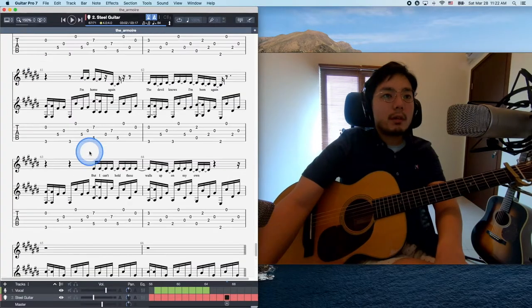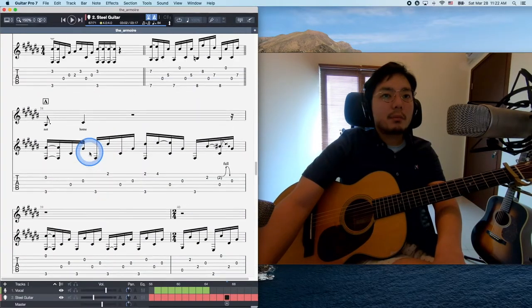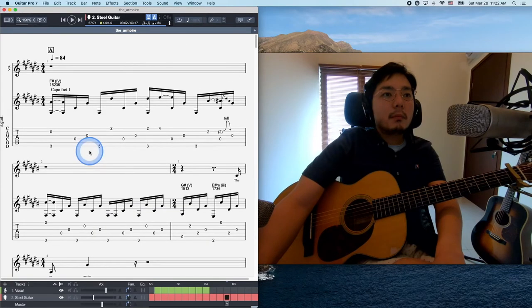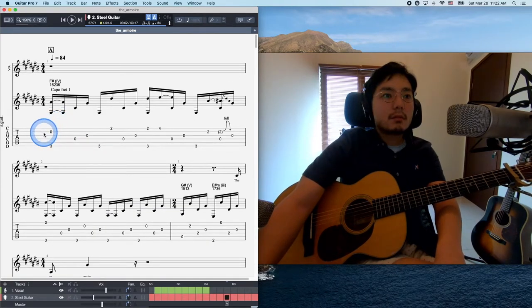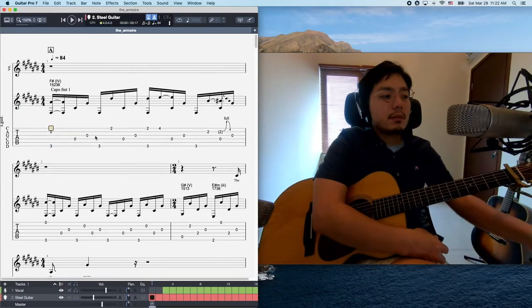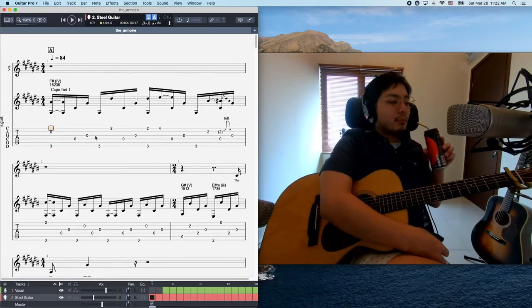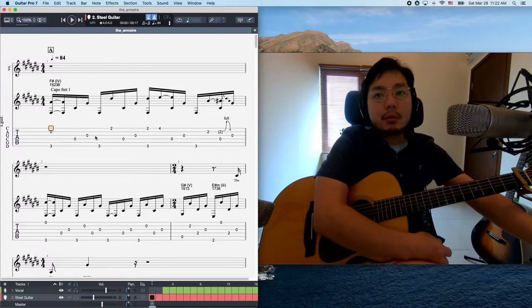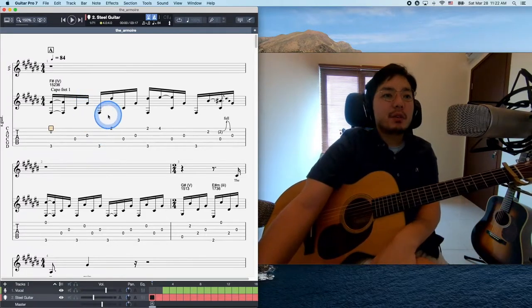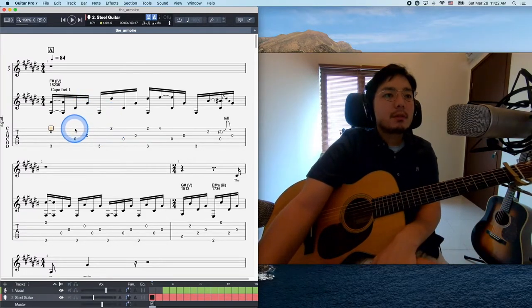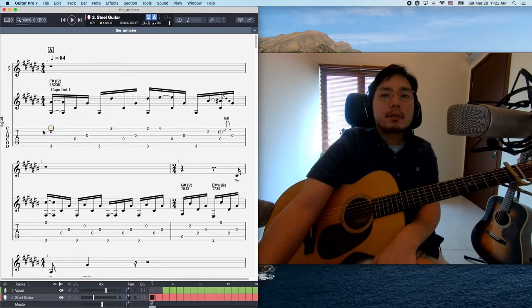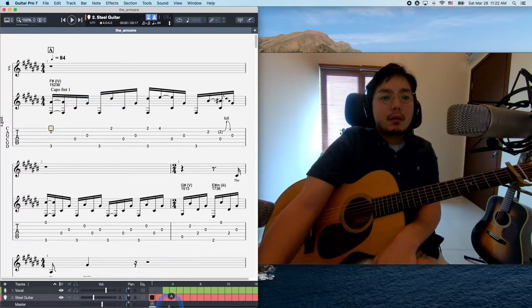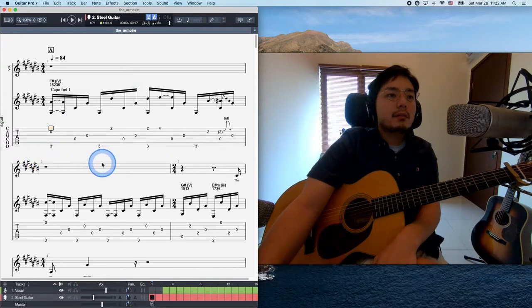So that was how to play this tab. I made a bunch of mistakes, but please forgive me. I just want to talk about the progression and the voicing. Because this song uses very interesting progression and voicing.